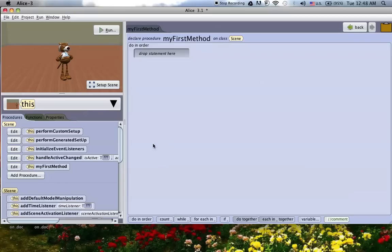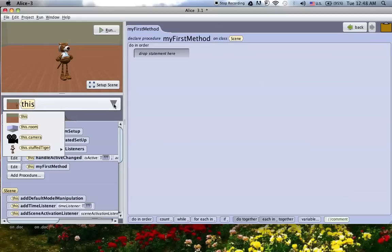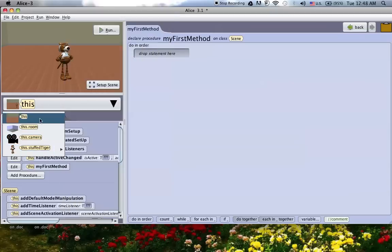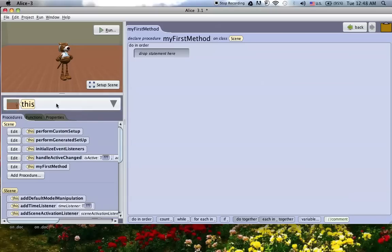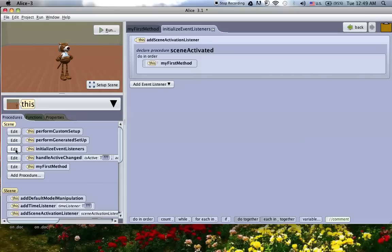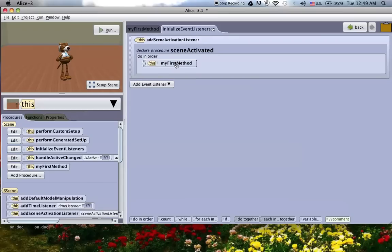In Alice 2, there is a nice handy area for events. In Alice 3, what you do is you make sure you're on the top level of the object tree. So you click on this and I'm sorry, I have to select this and then it'll bring up the object tree. So you can see there's this is the highest level and then within this, there's a room, there's a camera and I've added a stuffed tiger. So just make sure you're on the top level on this. What we're going to do is under procedures, which is the same thing as methods in 2.0, we're going to go to edit on the initialize event listeners. And notice it says event, that is basically where the events tab is.